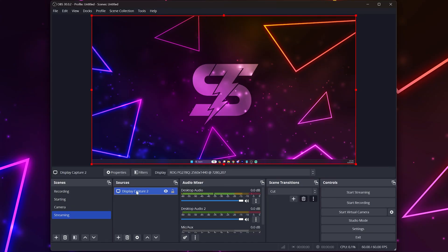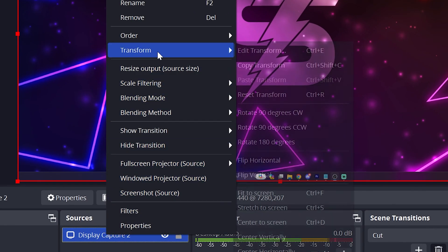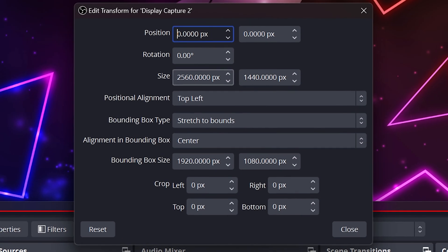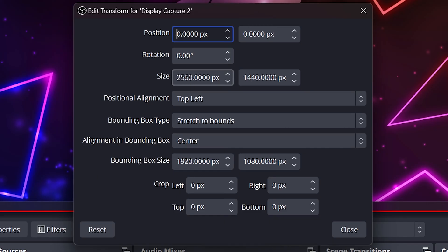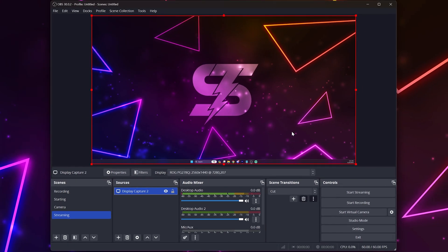Alternatively right click on the source and go to transform again then select edit transform. Go to the size options and set them to match your base resolution settings. Typically this will be 1920 and 1080. Click close and you will no longer have black bars in OBS Studio.